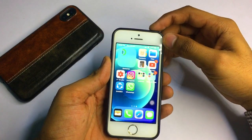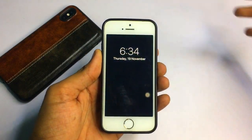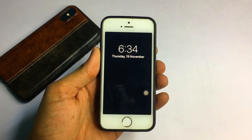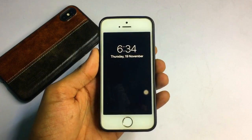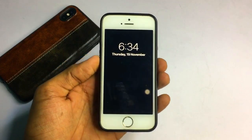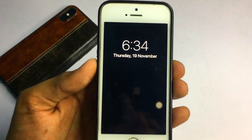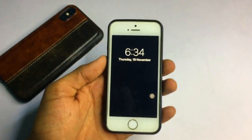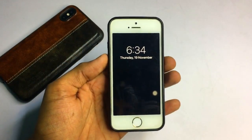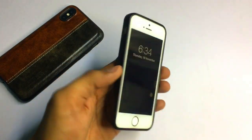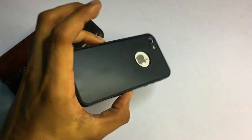Hello guys, welcome back to my YouTube channel, this is Heshan and you are watching Erasworld. In this video today I'm going to show you how you can get always on display in your iPhone. As you can see, this is my iPhone 5s.